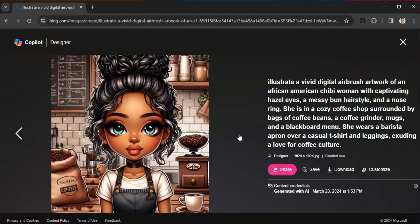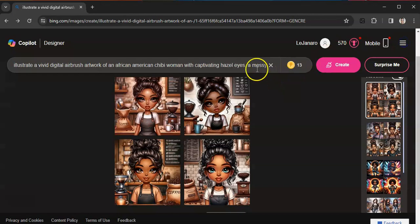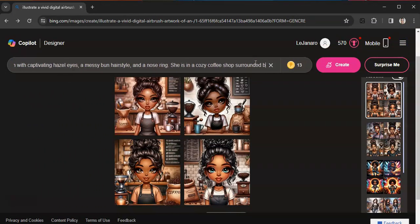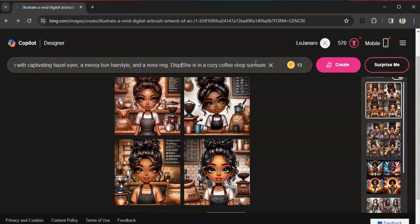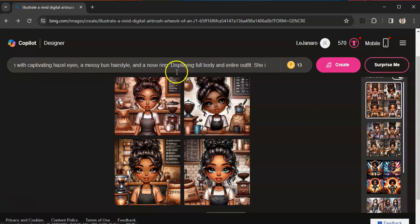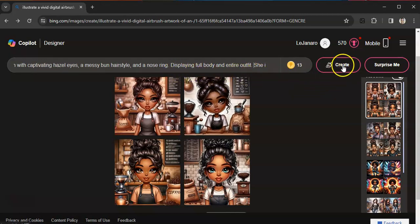All right, so I didn't get full body that time, but I got, it seems like I got more of the image. So I'm going to try one more thing. I'm going to see if I can get this in here: displaying full body and entire outfit. All right, so I added displaying full body and entire outfit. So let's see what we get.